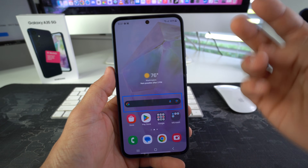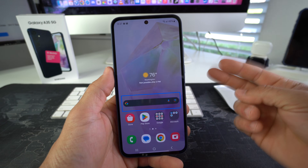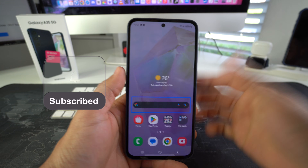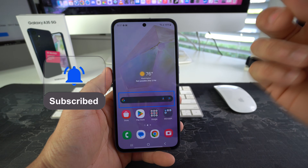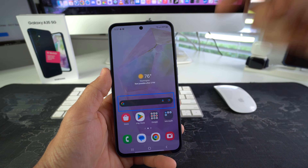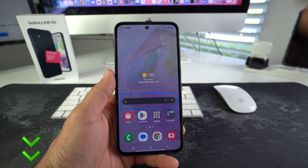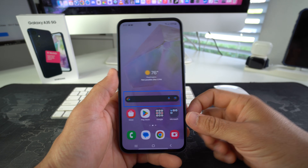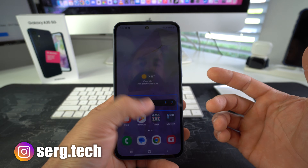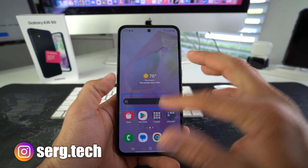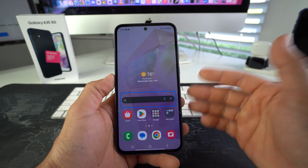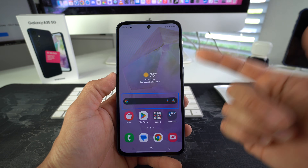Welcome back to the video, my name is Sergio. In this channel I make life-saving tech videos, so if you're new to the channel go ahead and subscribe and hit the bell so you get notified when I upload new videos. In this video I'm going to be showing you guys how to disable TalkBack, also known as VoiceOver or Voice Assistant, on your Galaxy S35 5G.